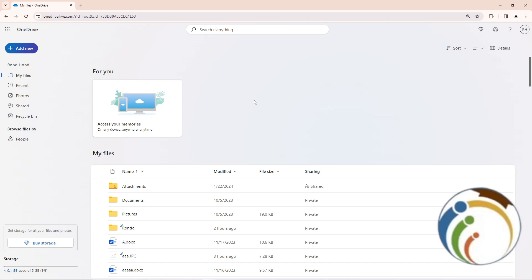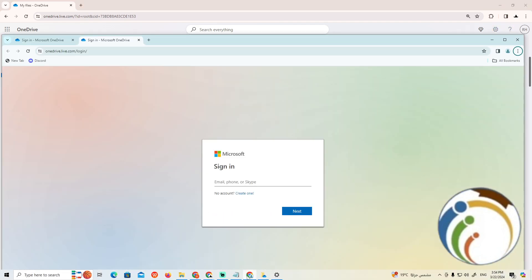Hello, today I'm going to show you how you can change your password on OneDrive. Follow this video. Make sure you understand this is always important. Click now on this place on OneDrive, on your email.